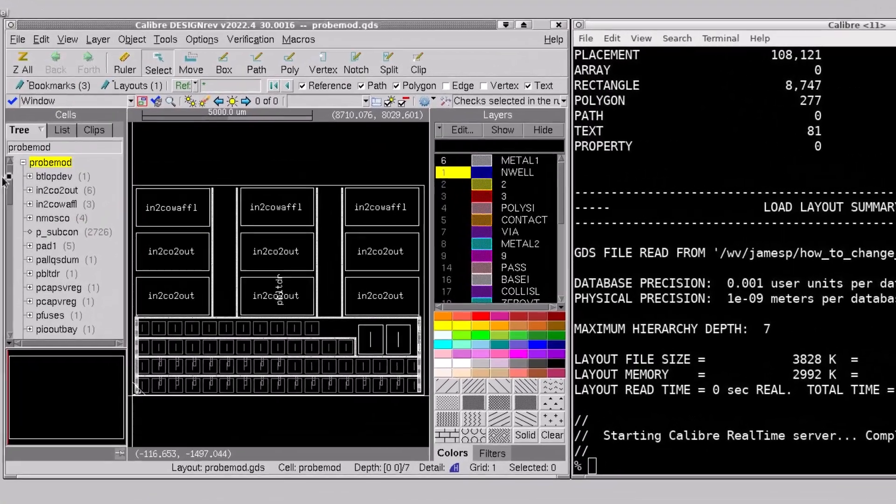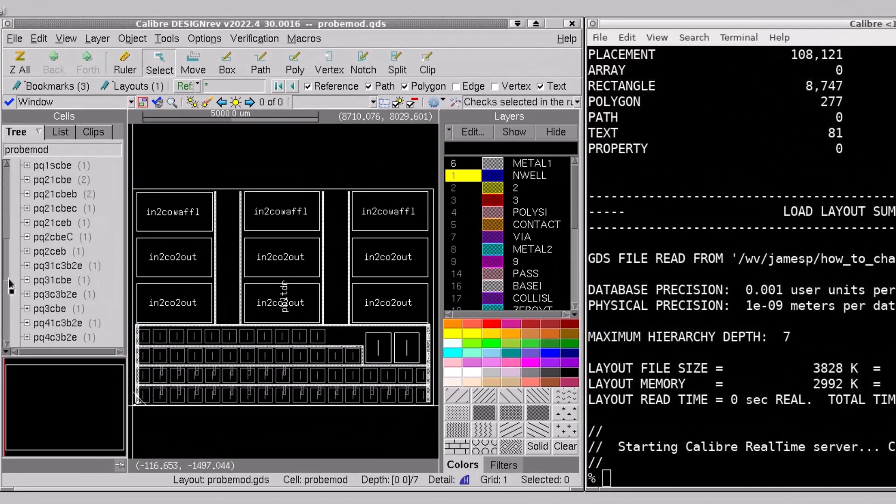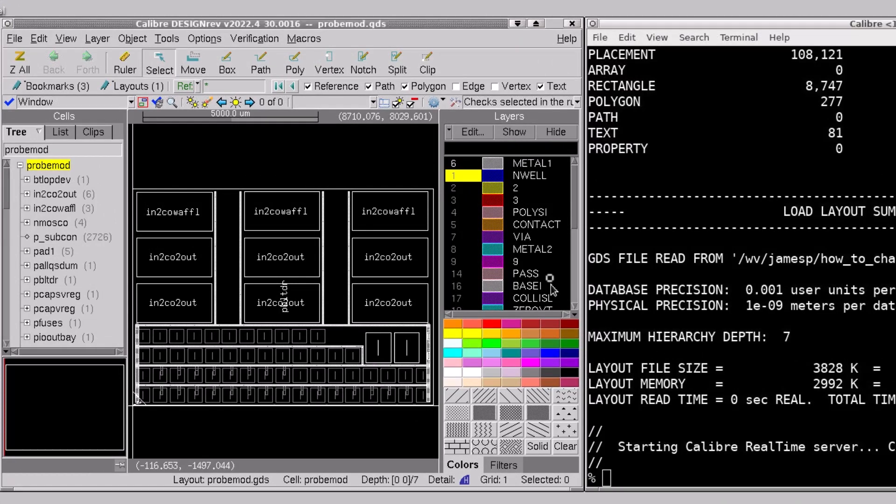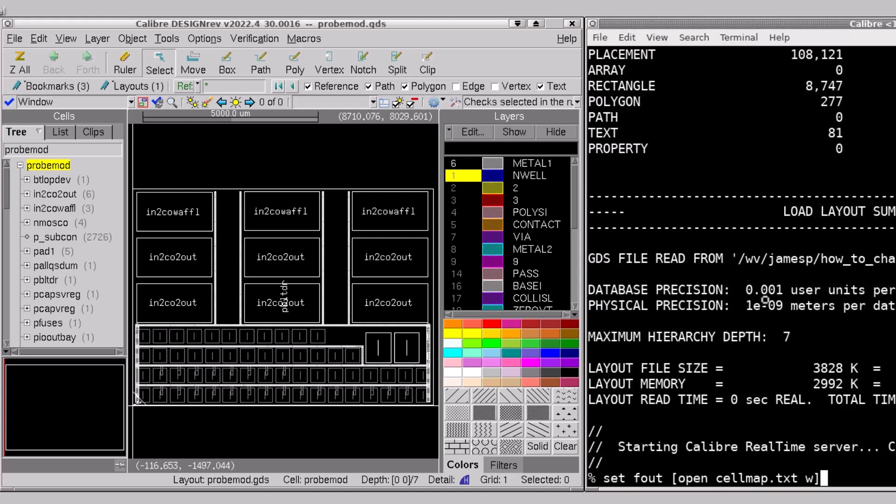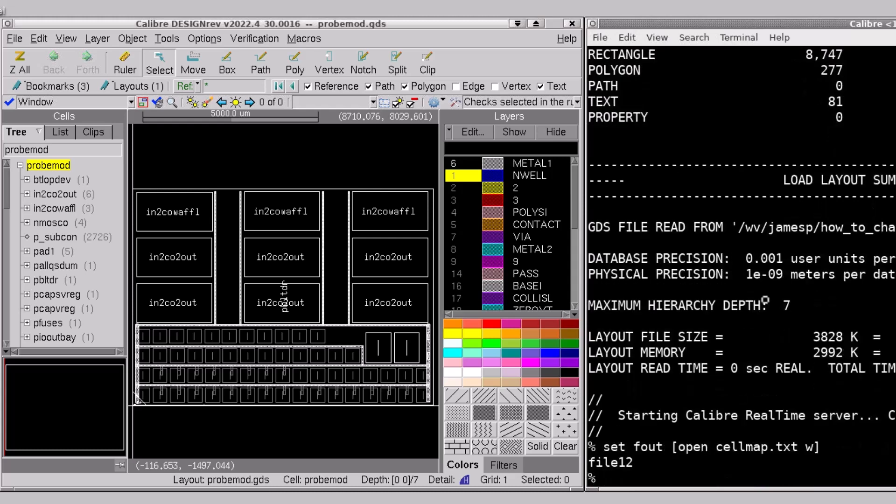Here I've loaded a layout file and I can see all the cell names that I want to change. My first step is to create a cell map file and I'll do that interactively with a TCL script. The output of this script will be this cell map.txt file.